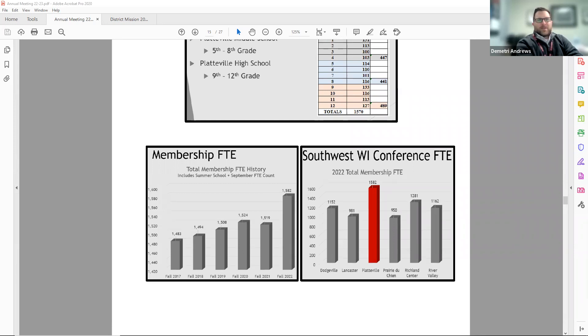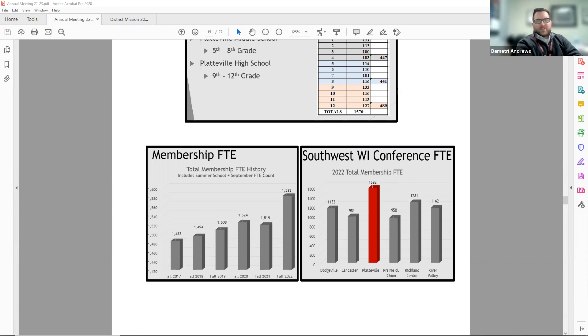The revenue limit formula uses a three-year average of membership. Our three-year FTE membership average increased 25 students compared to last year. There's also a comparison of other area districts showing that Platteville has the largest student membership in southwest Wisconsin.